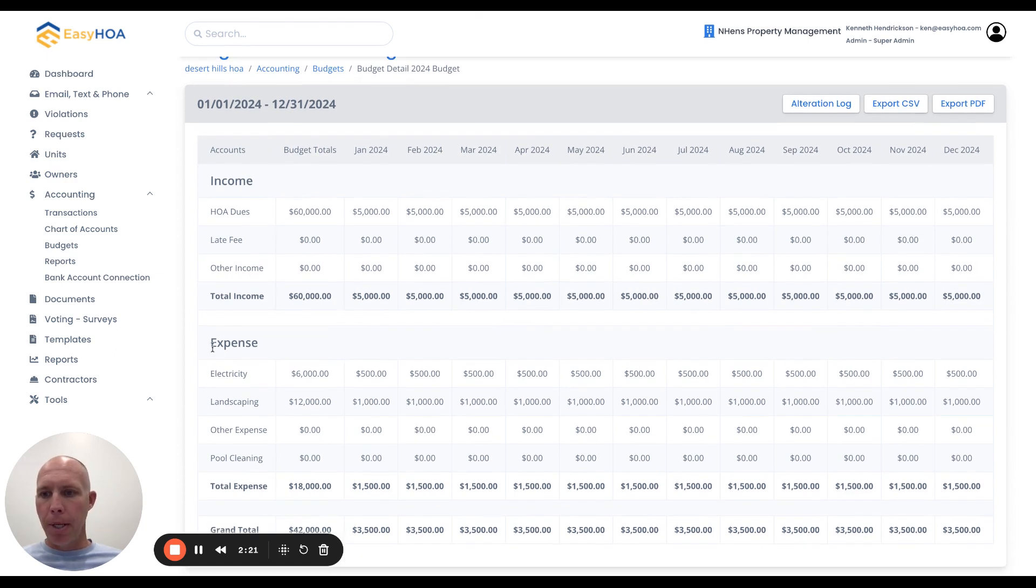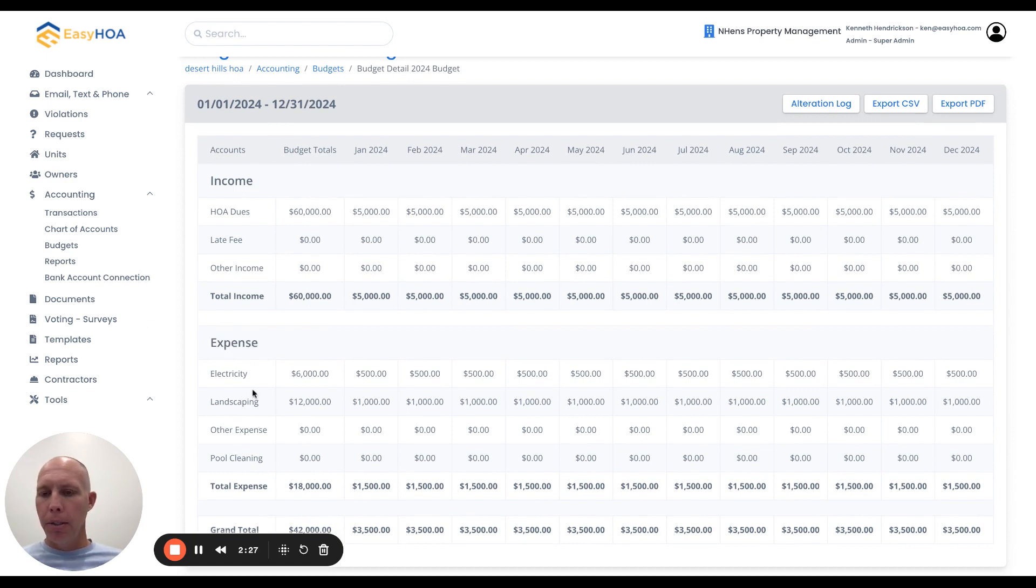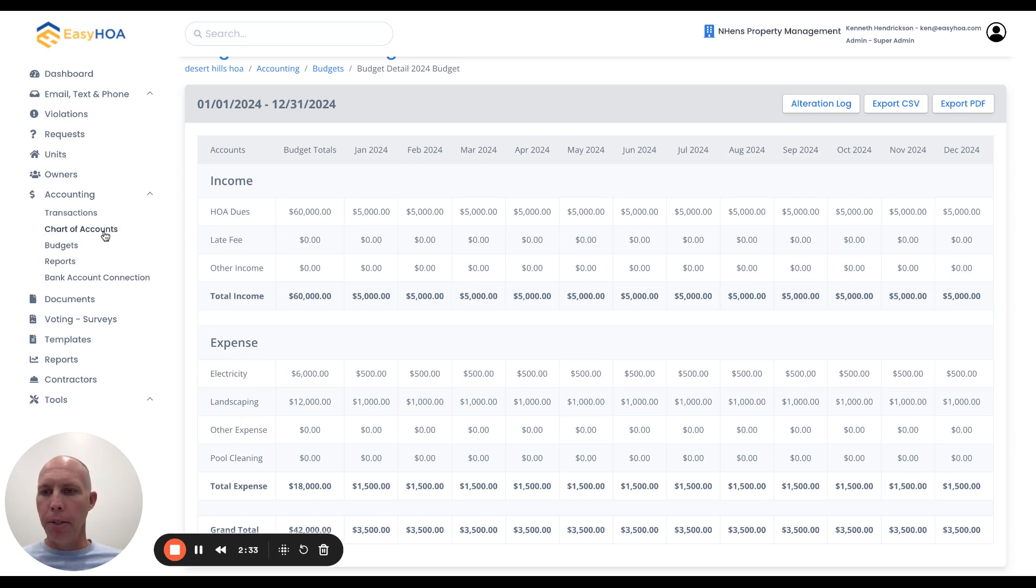Same for expenses. If I look down here, I have electricity, landscaping, other expenses, and pool cleaning. These are all those sub-accounts that we created over here under the chart of accounts page.